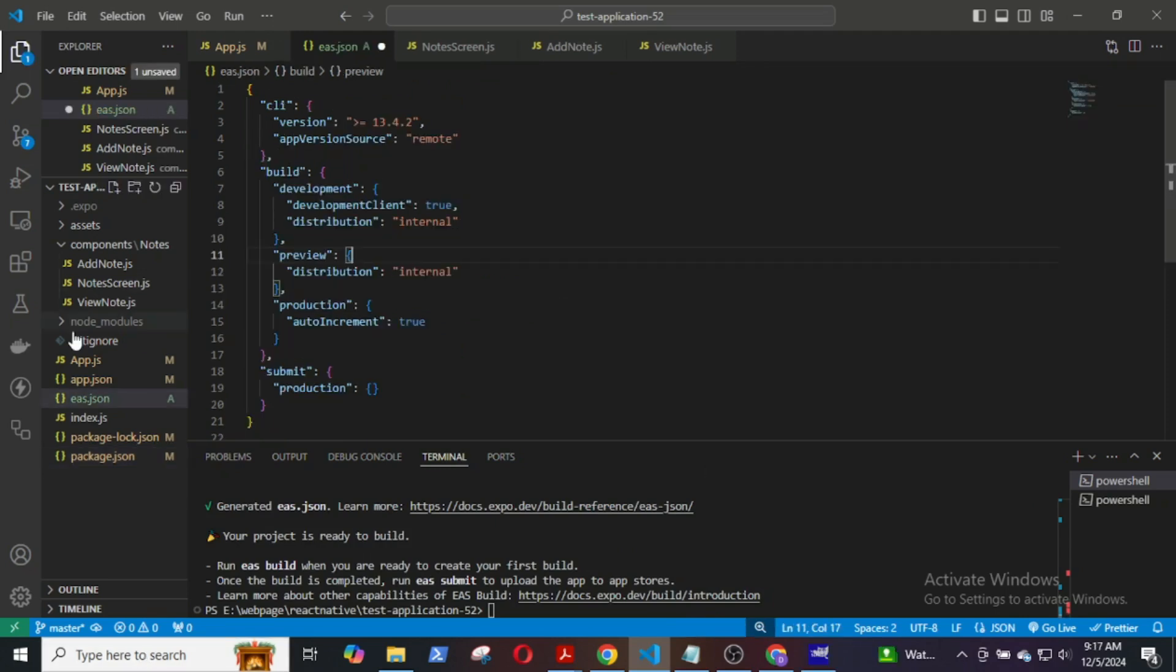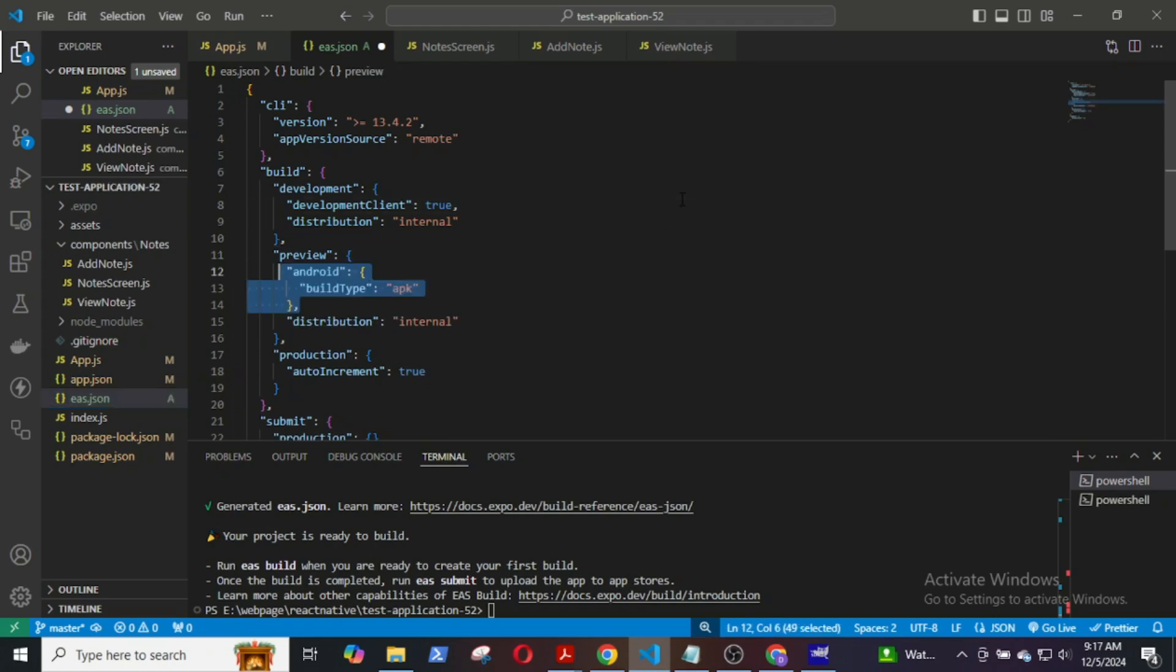In the EAS.json, enter this line under the preview Android build type APK.